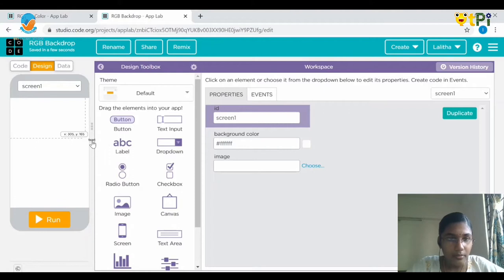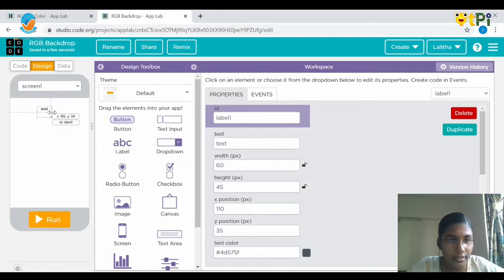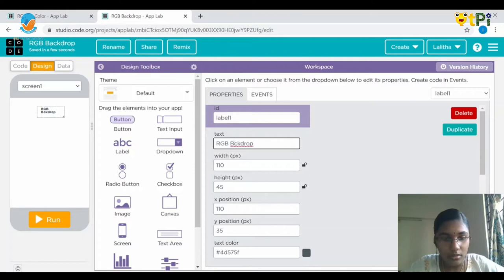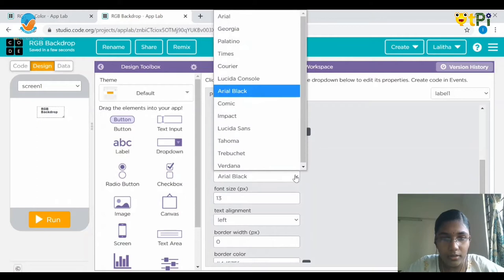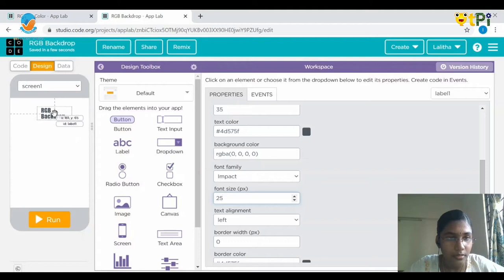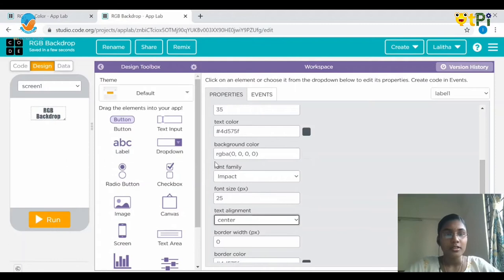Let's start with the designing part. First I'm going to drag and drop a label and adjust its length, width, and all. Instead of the default text, let me rename it as RGB backdrop. I would like to keep the font as Impact and the font size as 25. Let me adjust it and give the text alignment as center. We are done with the heading of our project.